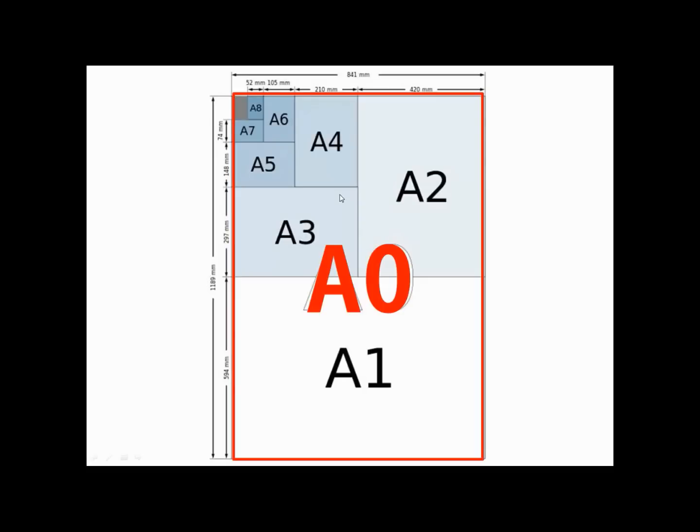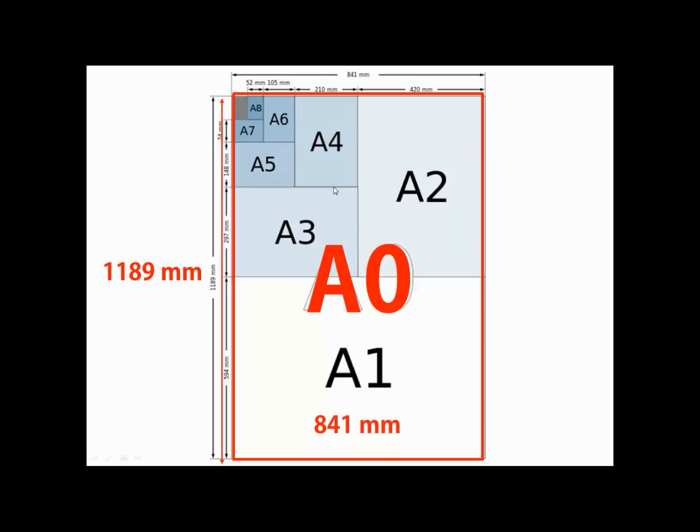A0 is 16 times larger than A4, and the final dimensions are 1189 mm by 841 mm. It's a good idea to try and remember these numbers, as Publisher does not normally have A0 or A1 available as a standard size.